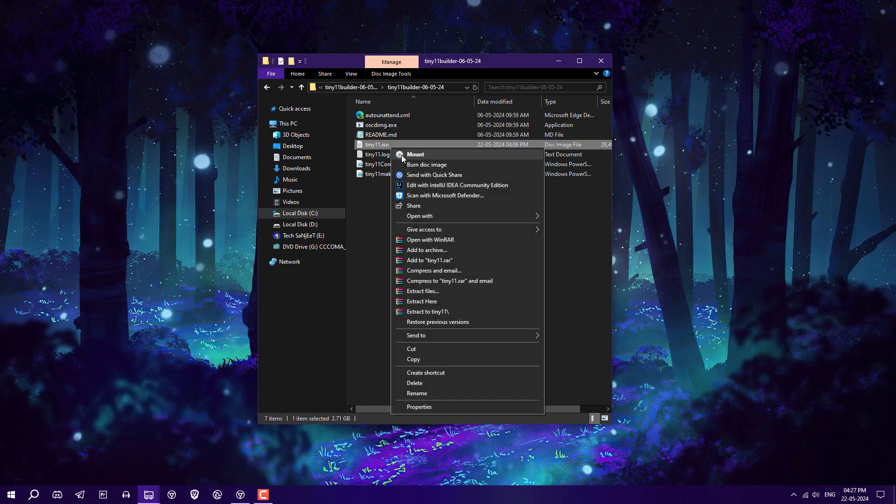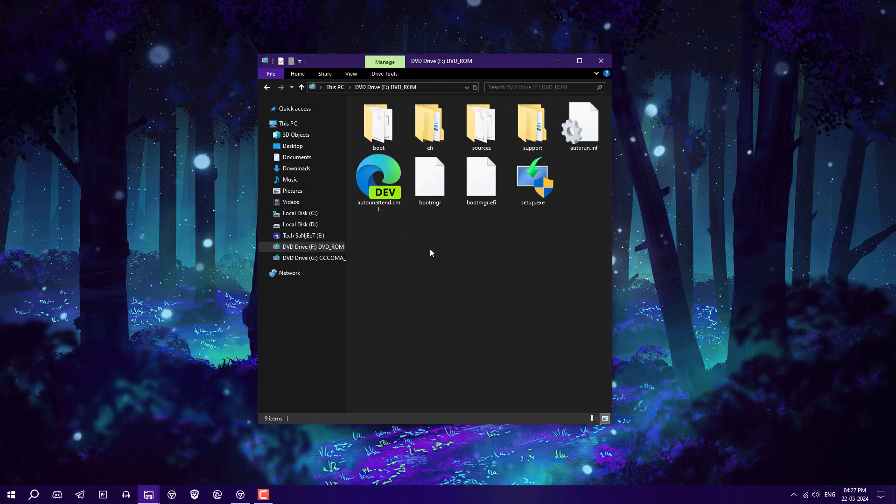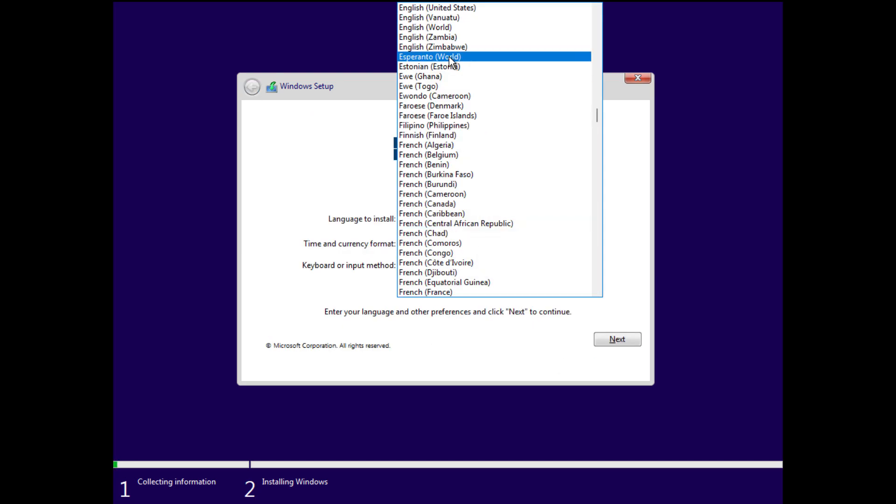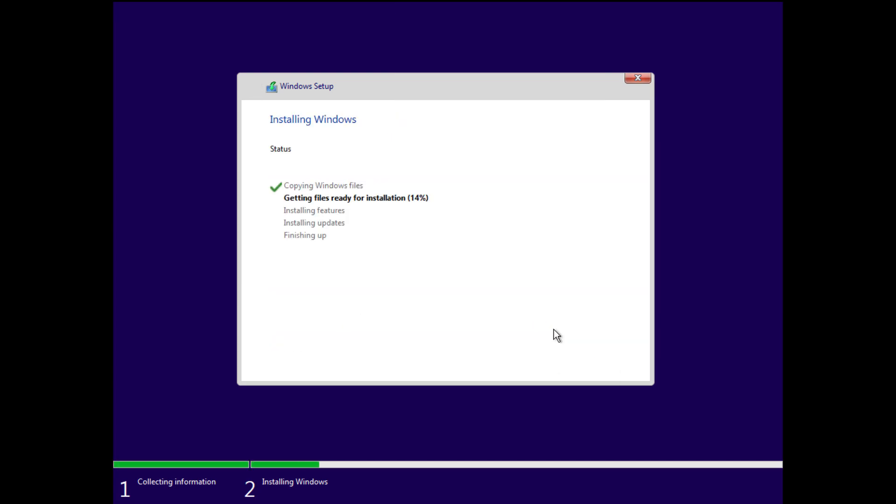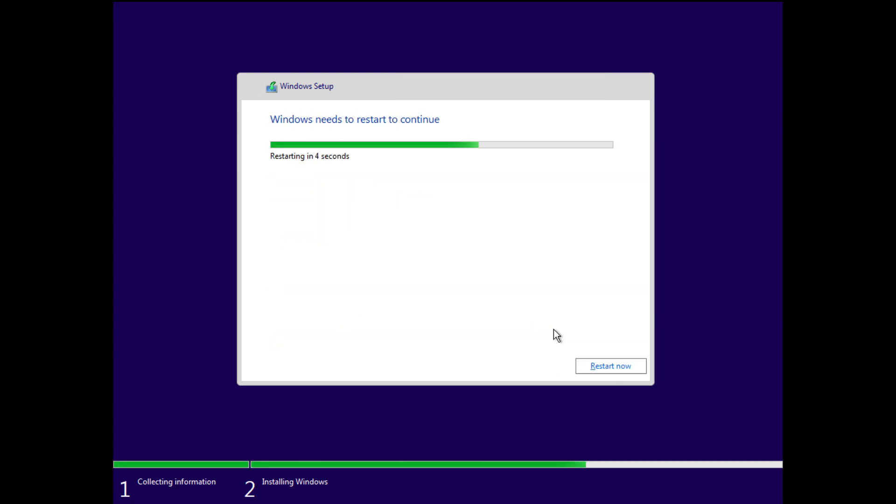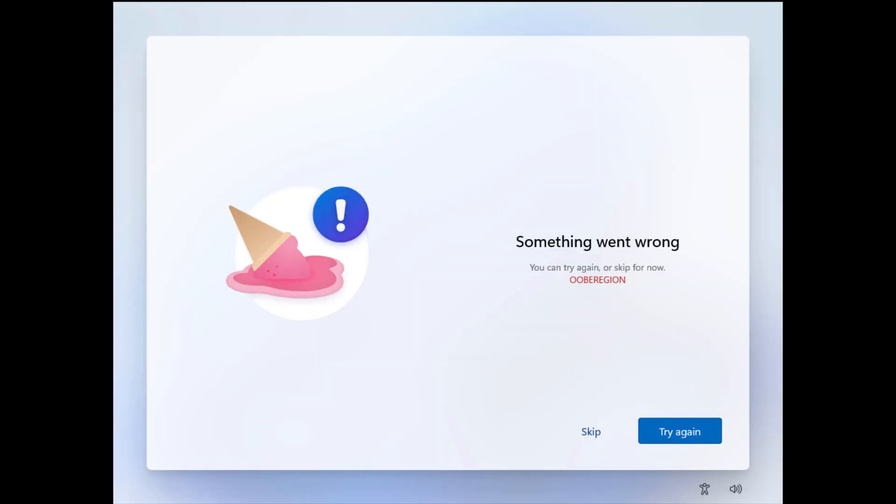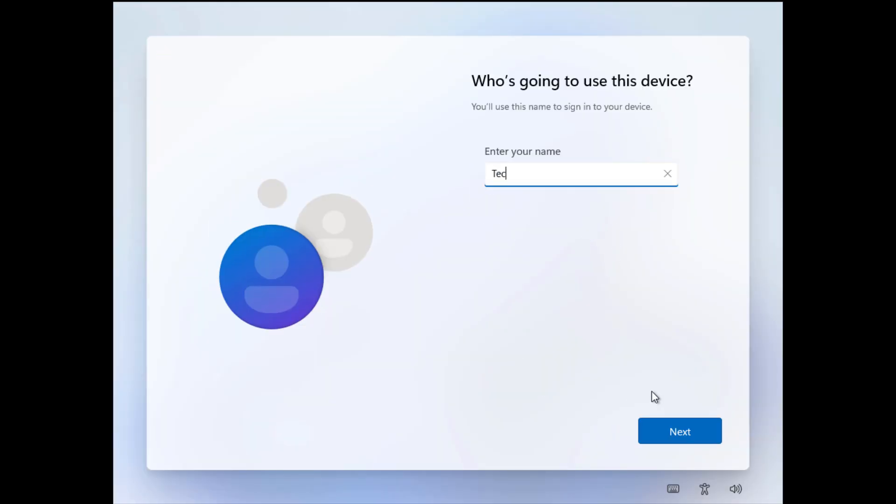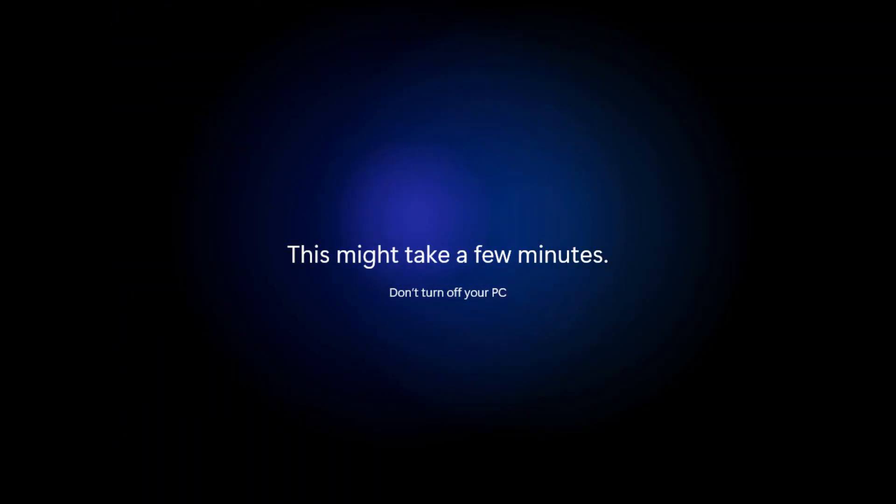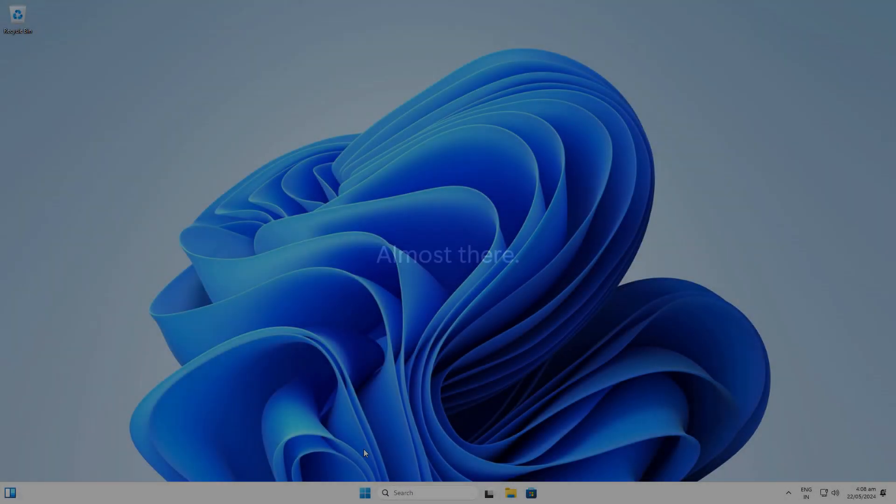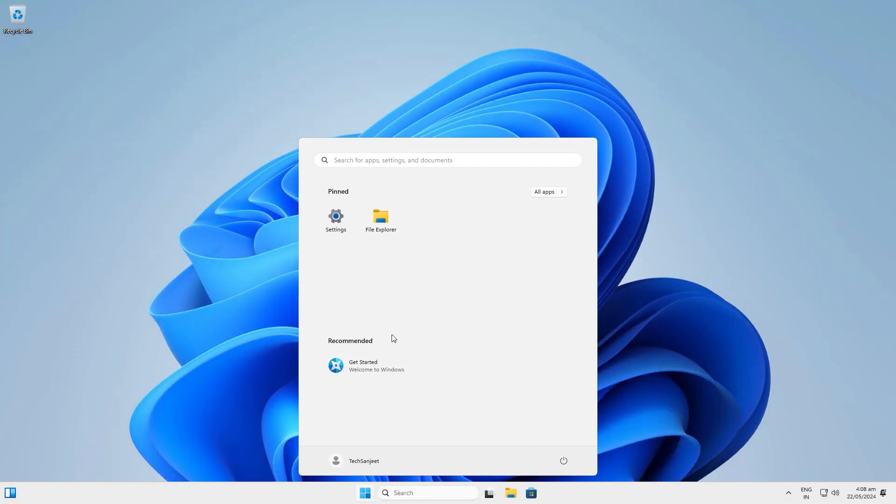Now we have successfully installed this Windows 11 Lite on the system.